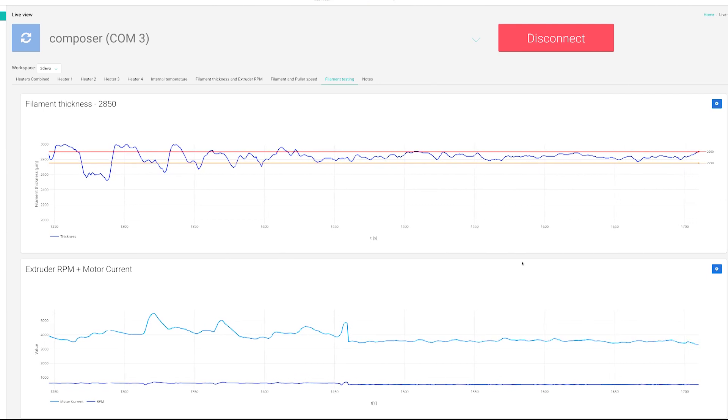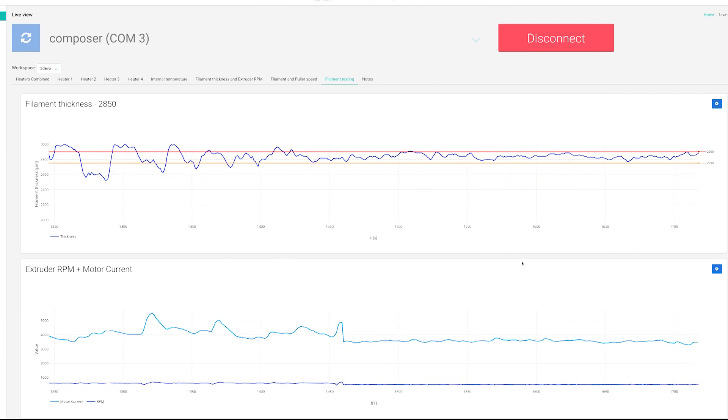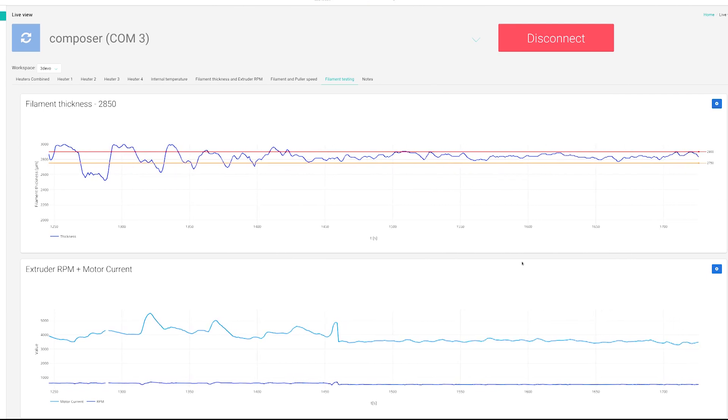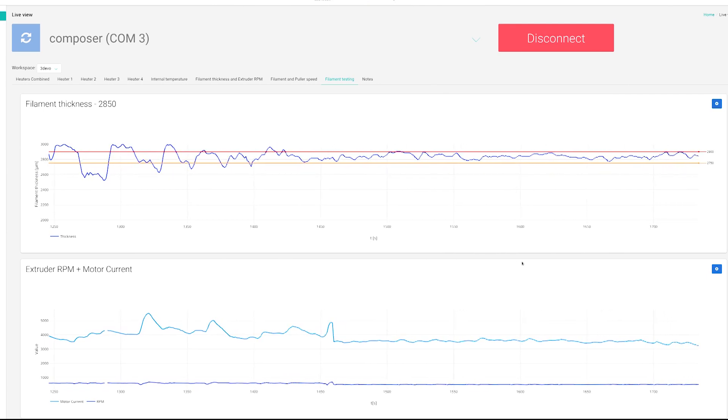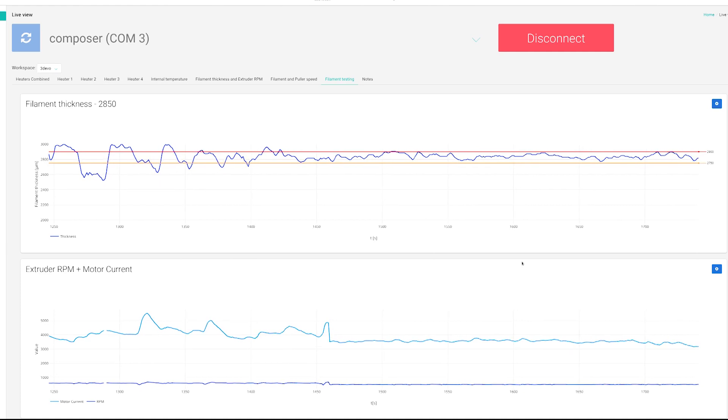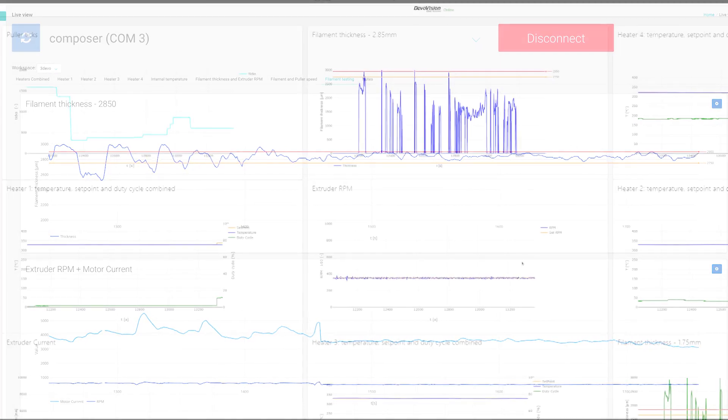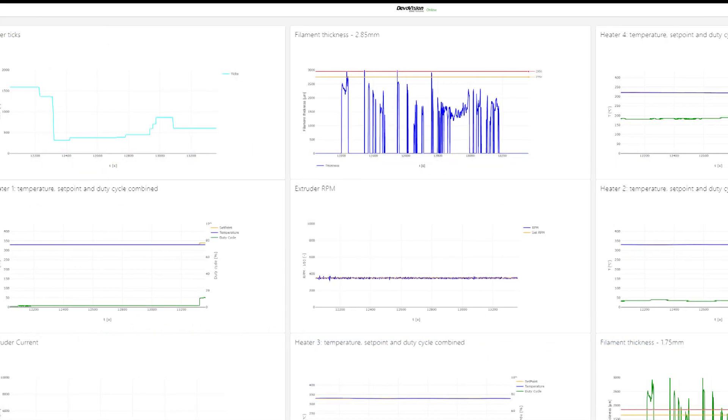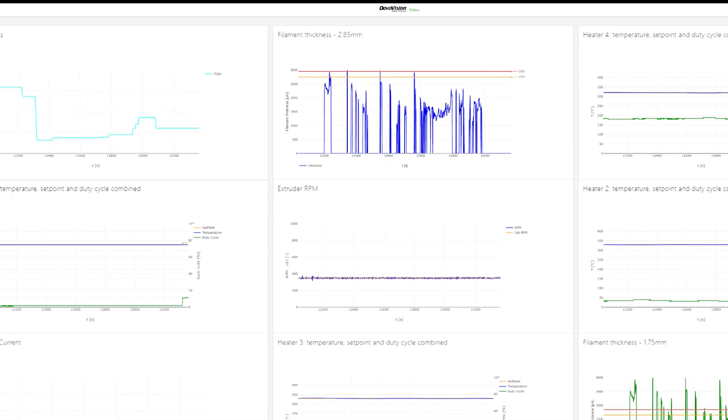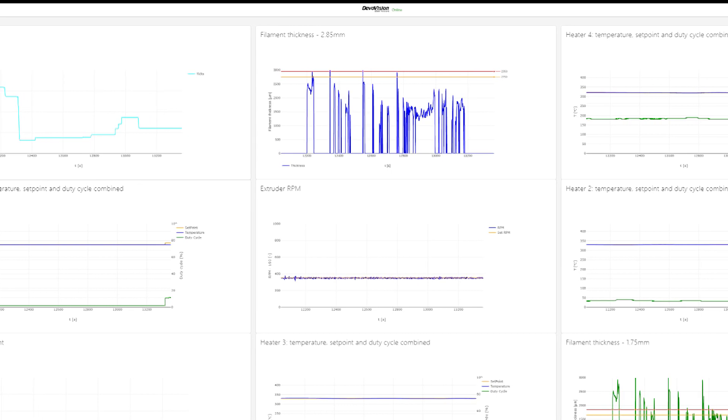Interactive dashboards display real-time charts about filament thickness, length, extruder rpm and pulling speed, displaying a clear presentation of historical data.